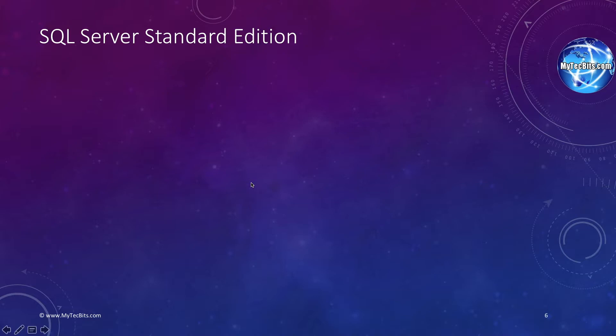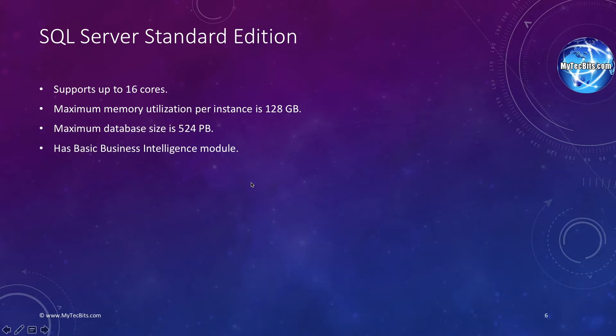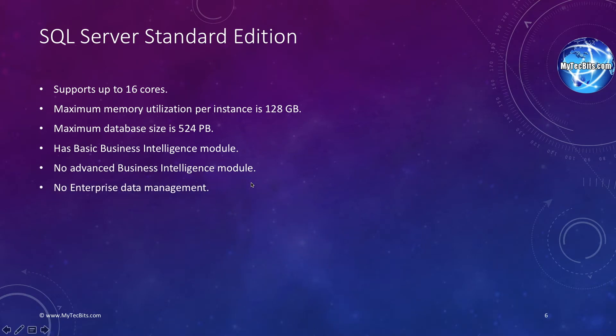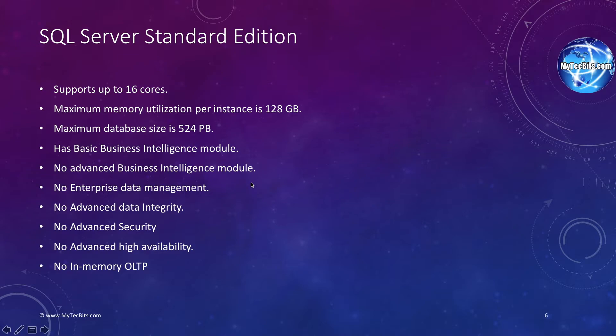This edition also supports up to 16 processor cores. The maximum memory use is limited to 128 GB. The database can grow up to 524 GB. The standard edition only has a basic version of the Business Intelligence module. It doesn't have the full features available in the Business Intelligence Edition. The standard edition does not have the features like advanced features available in the Enterprise Edition as well.